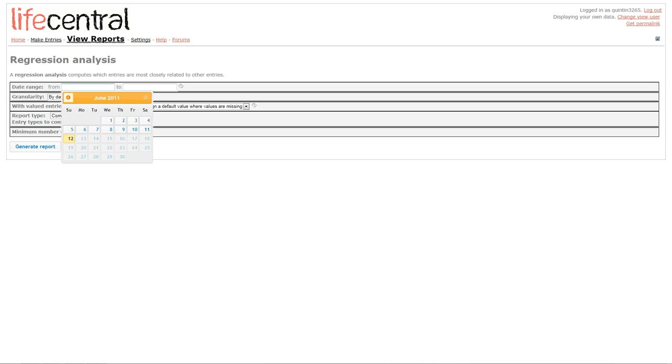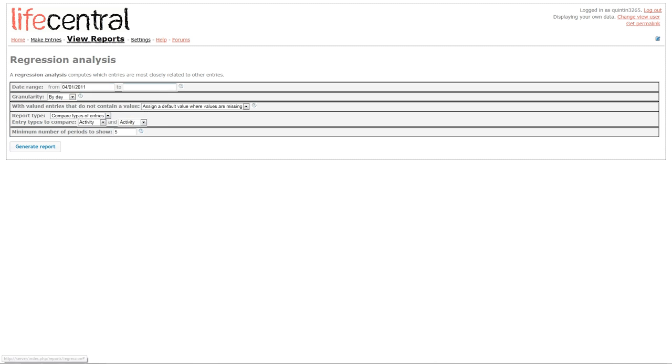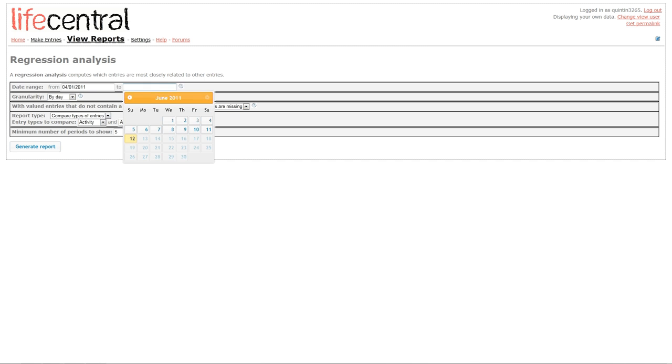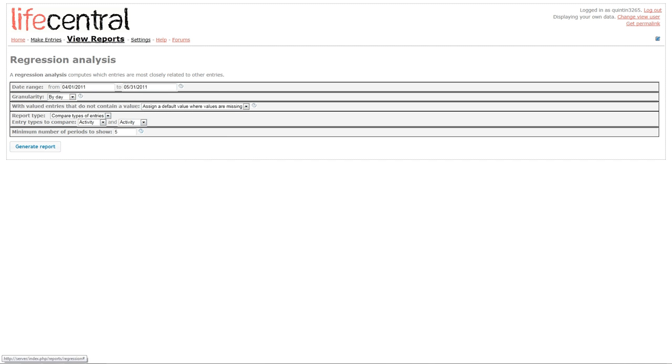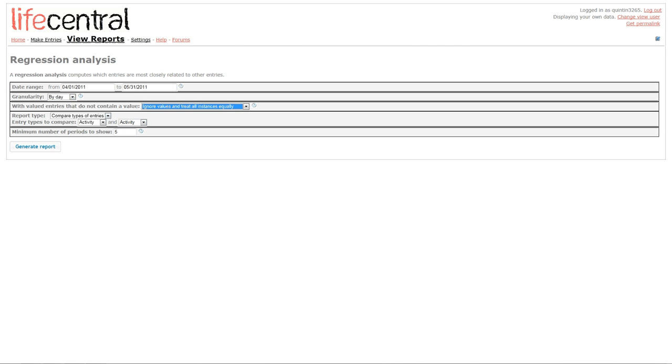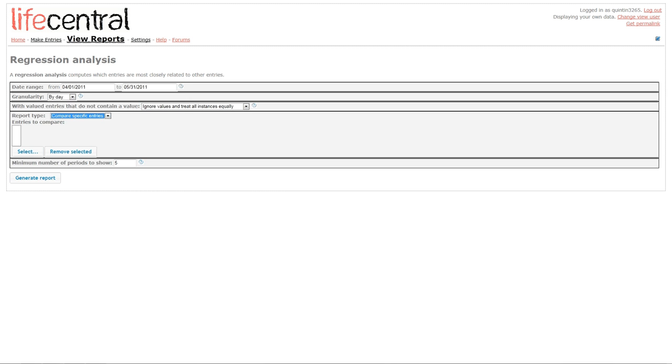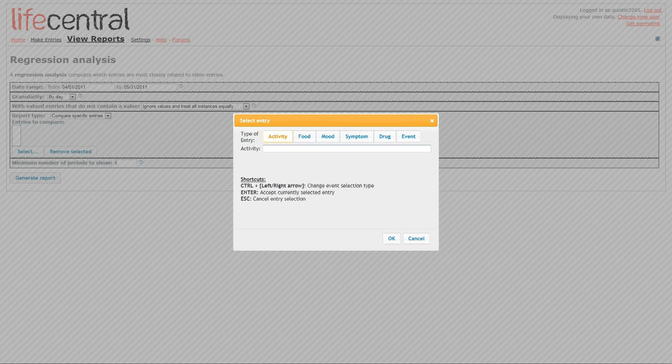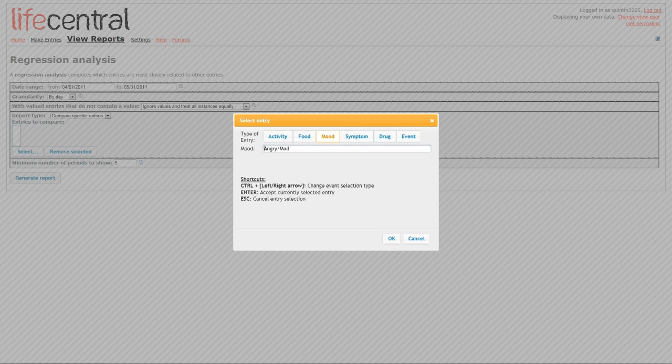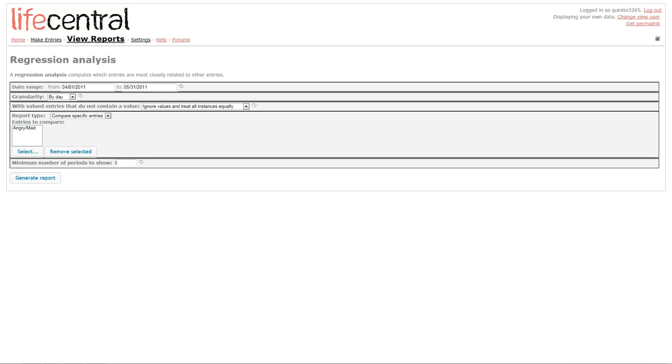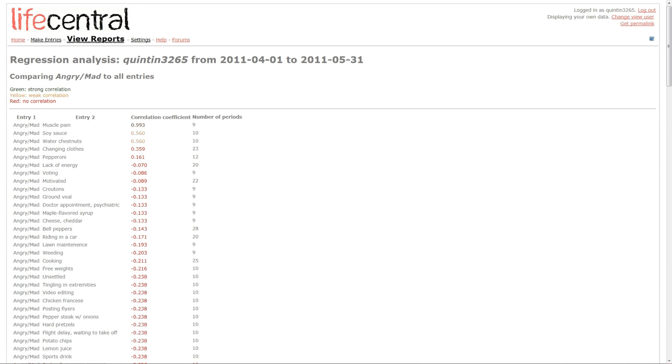So, first, I'll select the same date range as previously, from April 1st until May 31st. I'll select that I want to compare specific entries, and I'm going to determine what things are related to when I'm angry or mad. So, I'll select angry and mad under Moods, and then I'll click Generate Report.